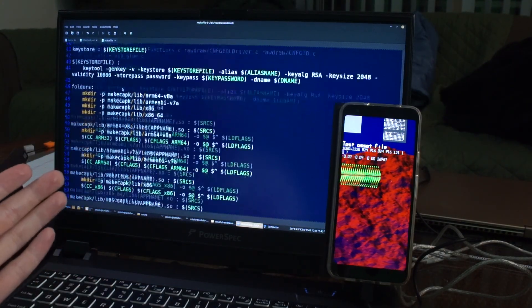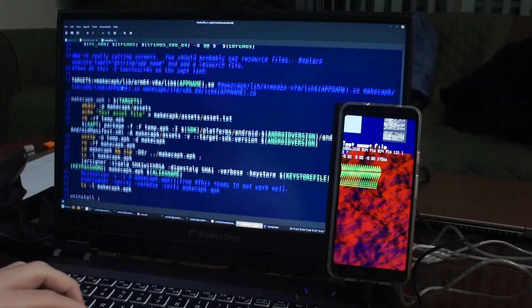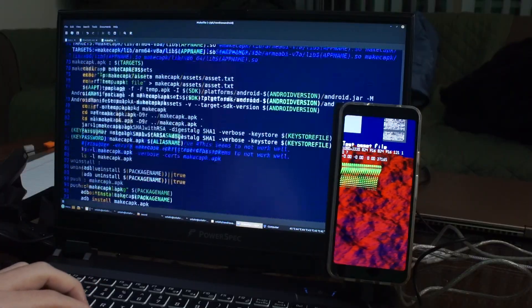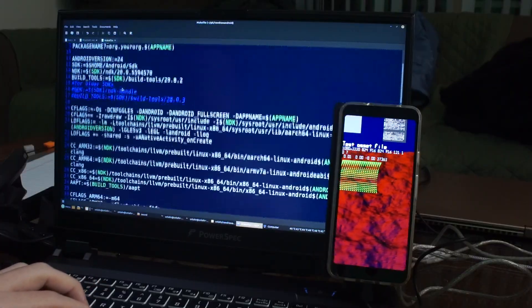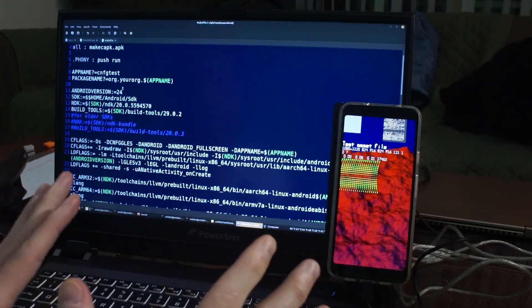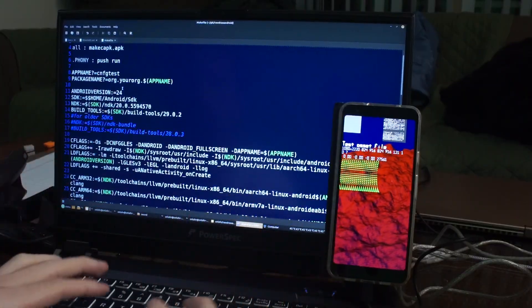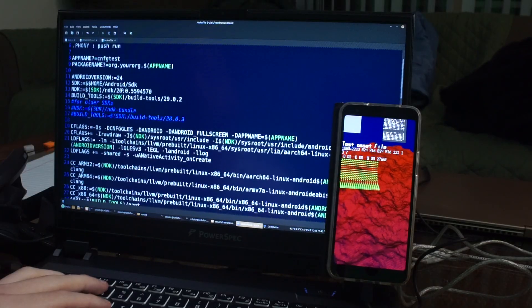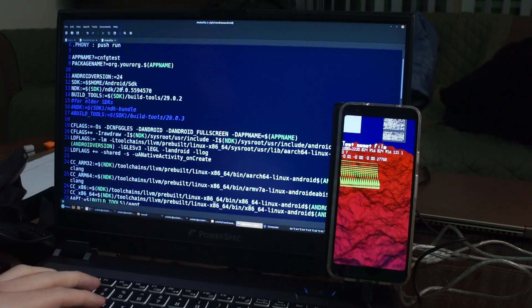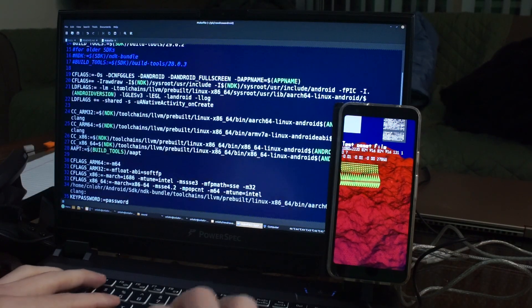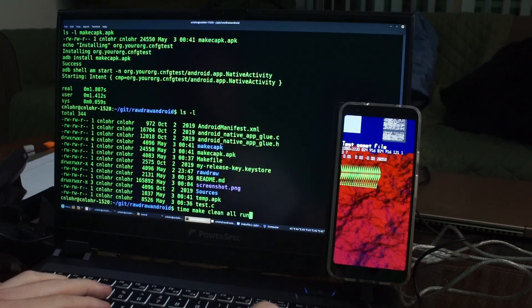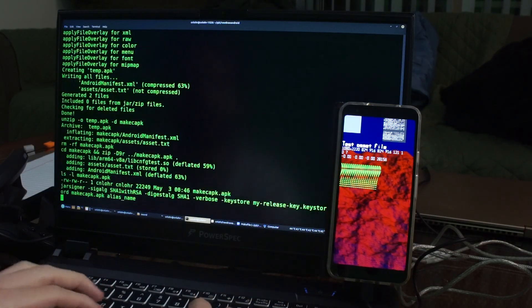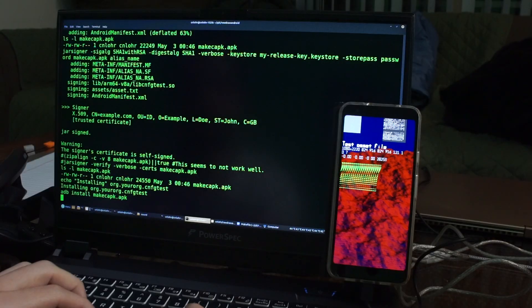But what it basically does is it performs all of the steps that the Android system would normally use, which by the way, you still need to install Android Studio, but it does it in this cute little make file. So you can just say time make clean run all.